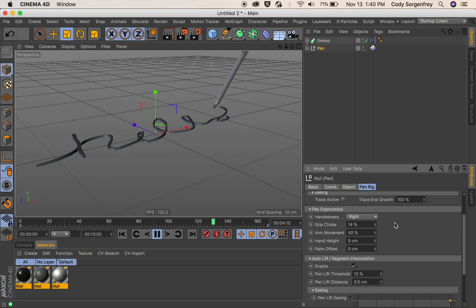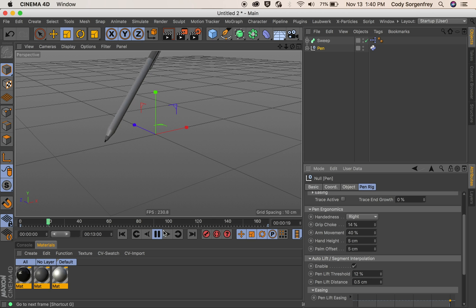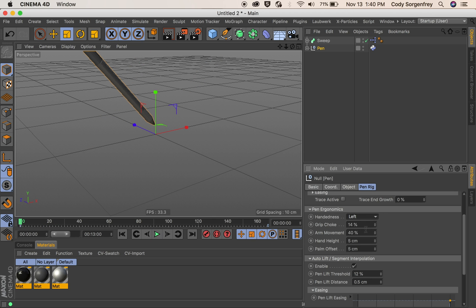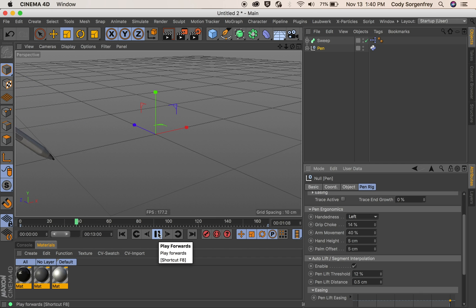In our pin ergonomics we can change the handedness of the hand that holds our pin. So if we want it to tilt left like you are a left-handed writer, that is what that does.